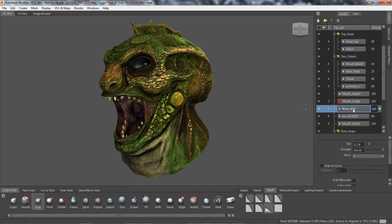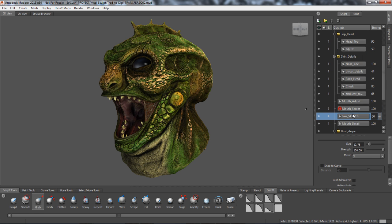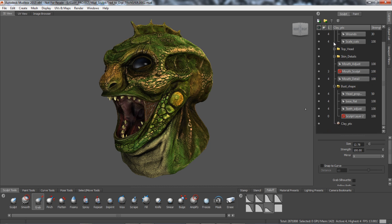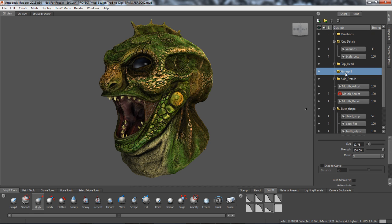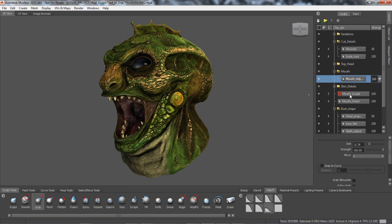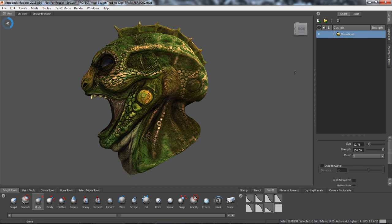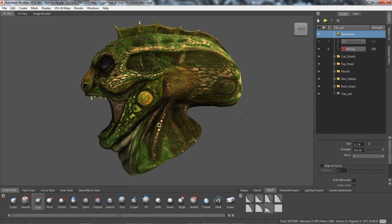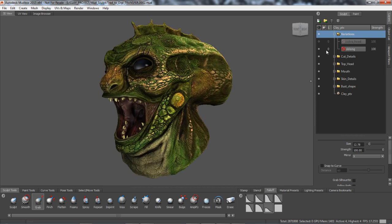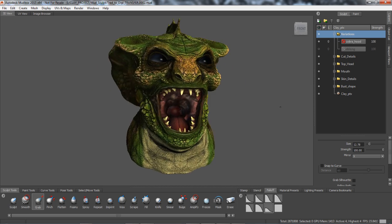With Autodesk Mudbox, artists can now organize their sculpt layers and paint layers into layer groups, making it easier to quickly identify particular layers in complex scenes, toggle visibility in order to focus on a particular aspect of work, or to duplicate multiple layers at once. This is also an excellent way to store design iterations and versions in both sculpting and painting workflows.